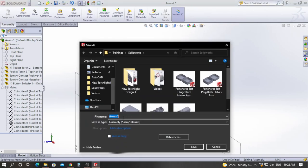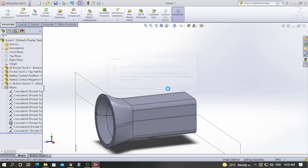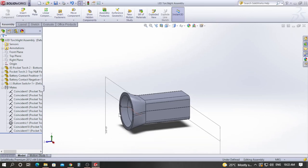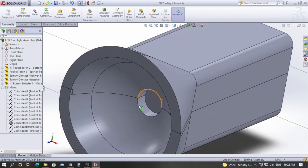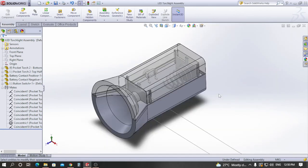You can go to Save As and save it as an assembly file. The advantage of SOLIDWORKS is that you can create sub-assemblies. If you need many more components, you only need to design them once and can import them as many times as you want.